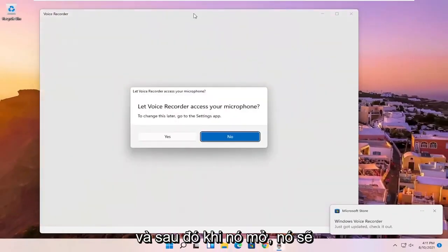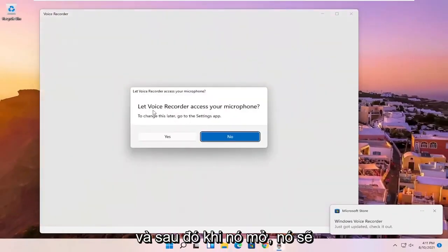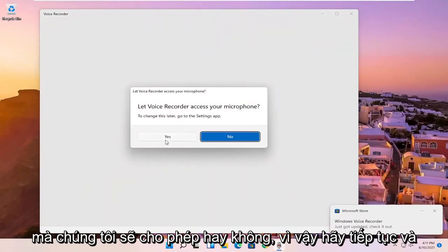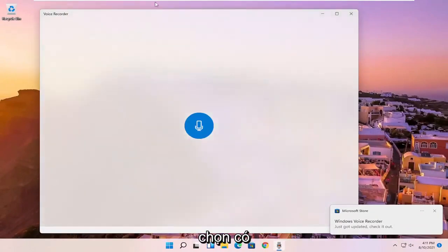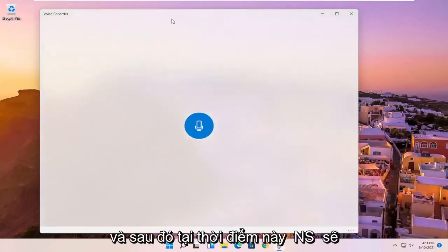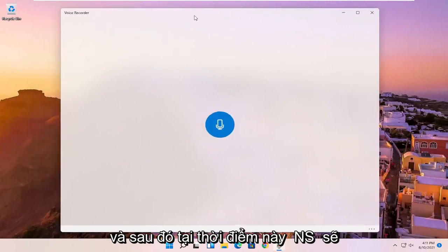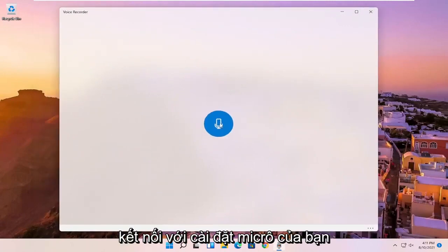And then once it's open, it's going to ask if it can access your microphone, which we will allow. So go ahead and select yes. And then at this point, it should be connecting to your microphone settings.